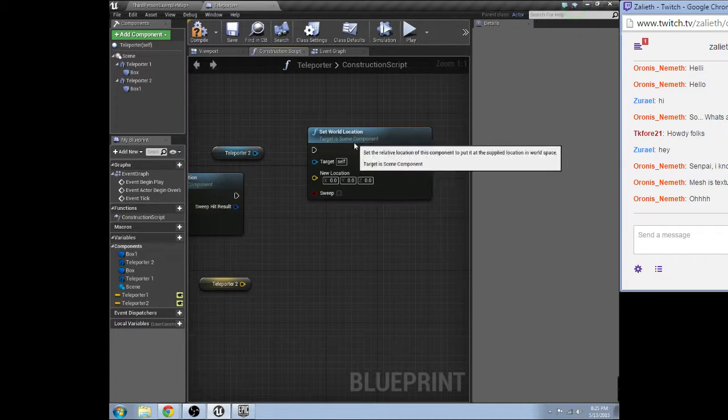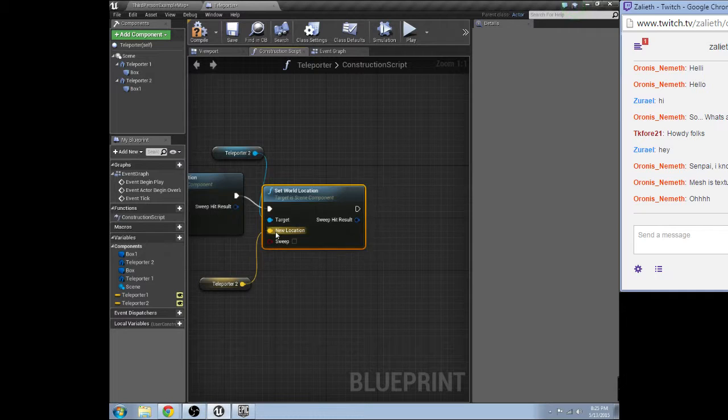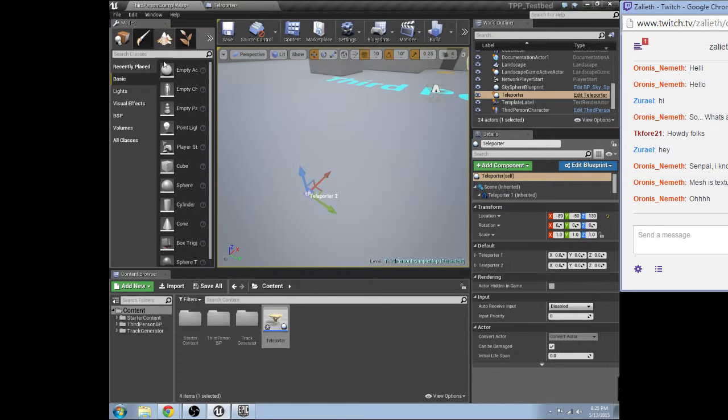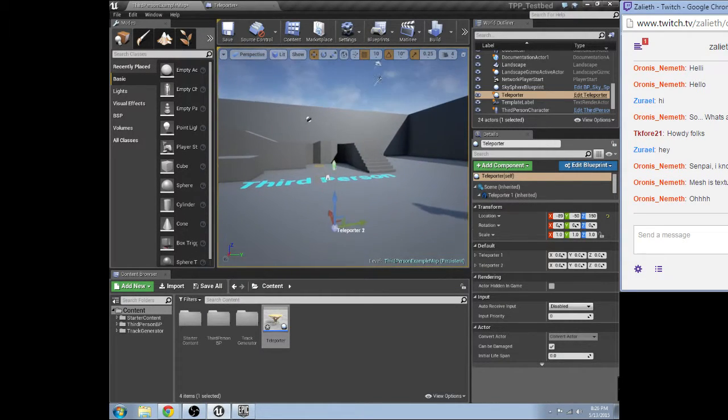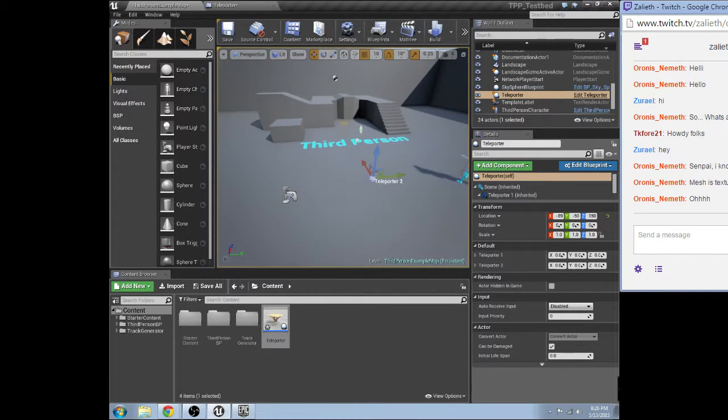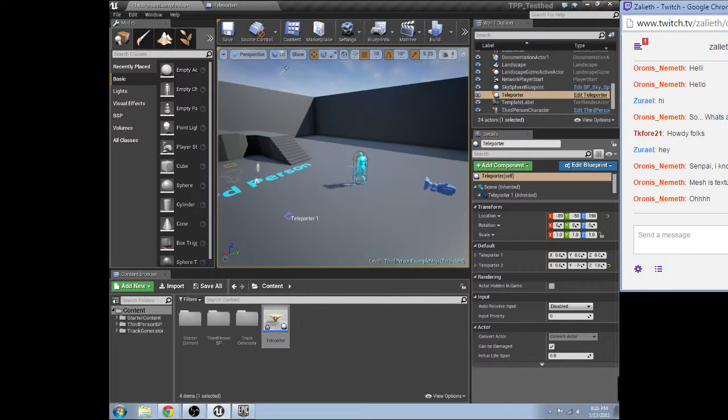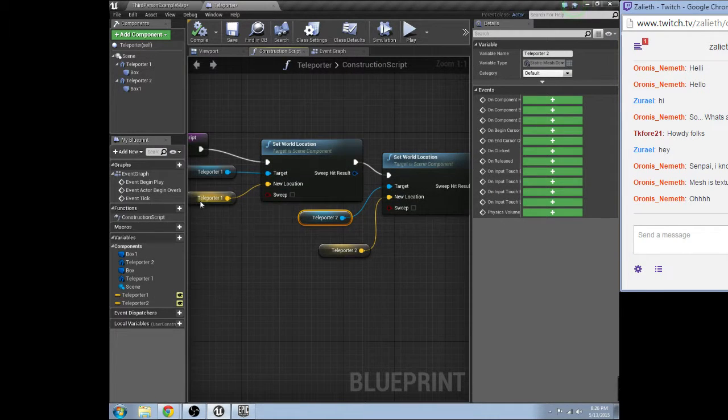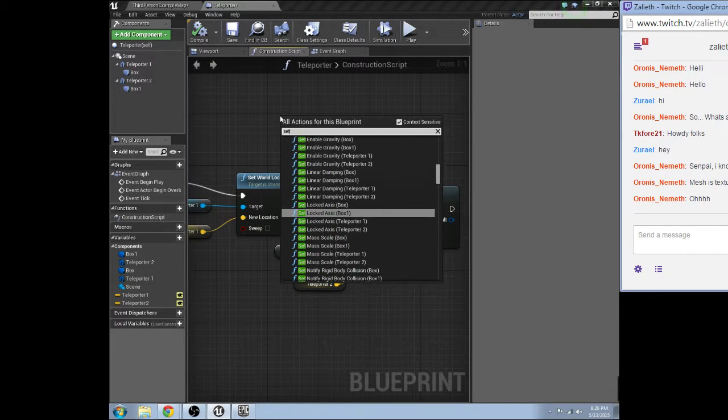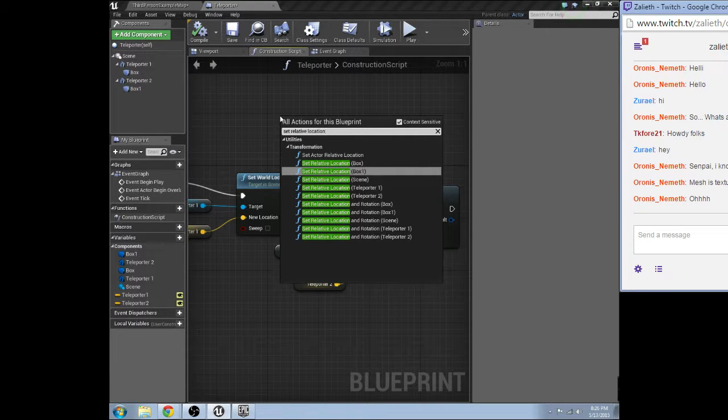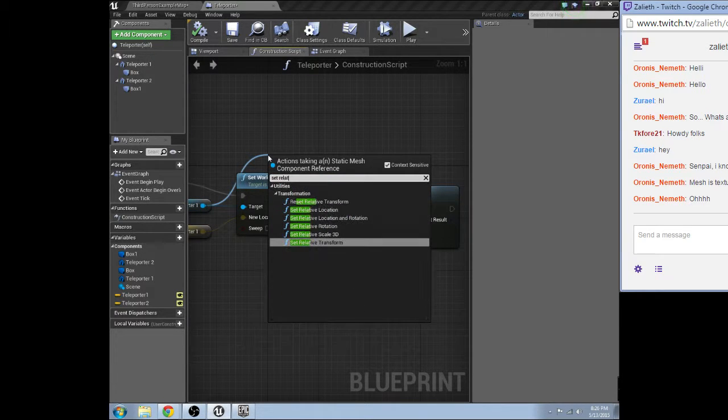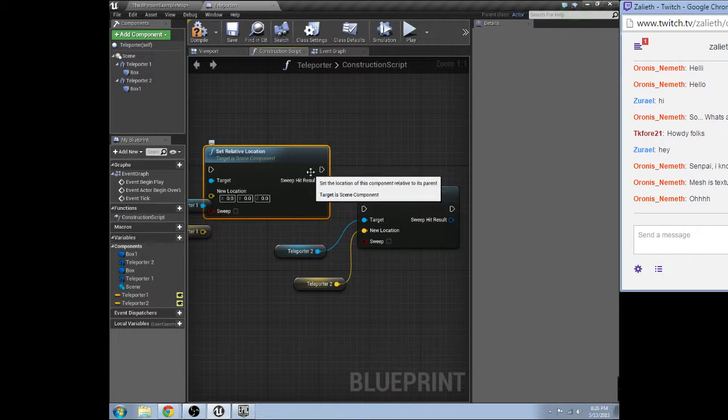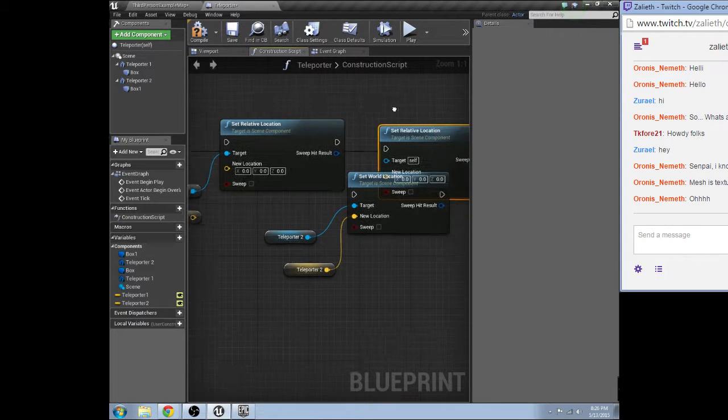I hate it when it does that. It always gives you the wrong thing. Okay. Oh, you know what? I bet you it's supposed to be set relative location.